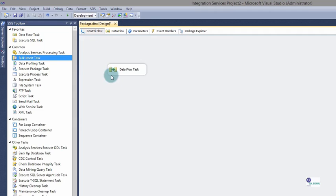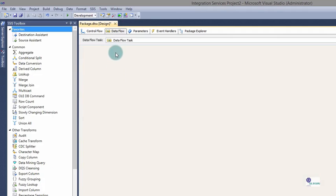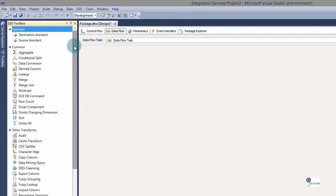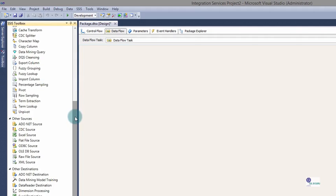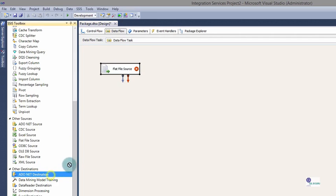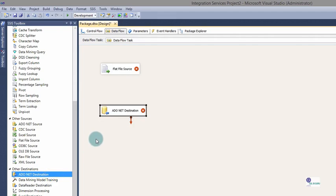Once you have dragged a Data Flow task to the design area, double click on it and it will take you to the Data Flow design area for that task. Notice the Toolbox has changed — now we have Data Transformation and Cleansing tasks available. Scroll down and we're going to build a connection between our package and our source data using the Flat File source. Source tasks are readers — they read information from a source into the package. Then drag an ADO.NET destination onto the design area. Destination tasks are writers — we use them to write information to a destination.